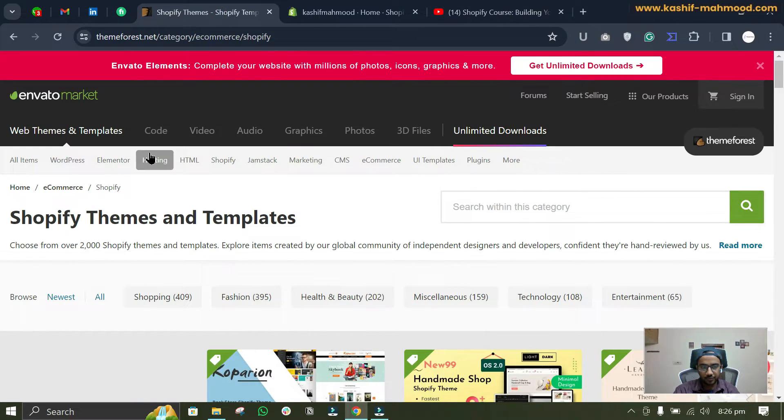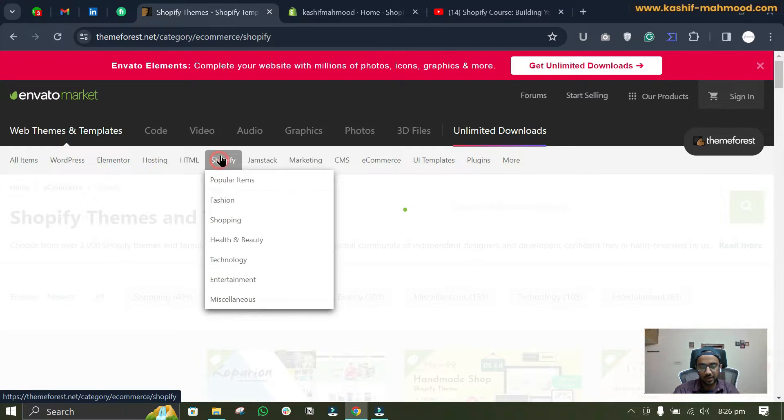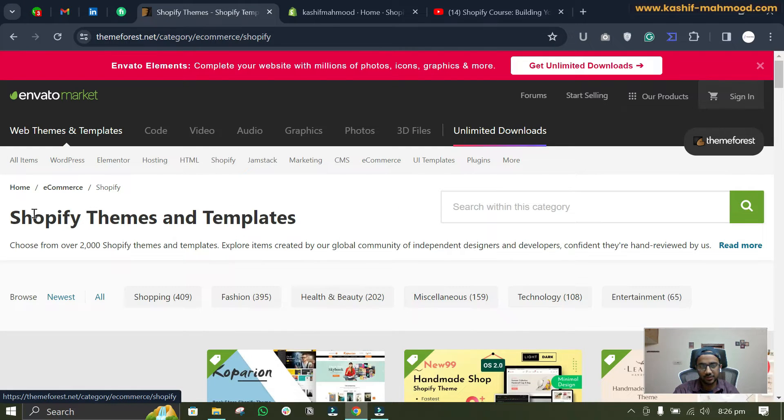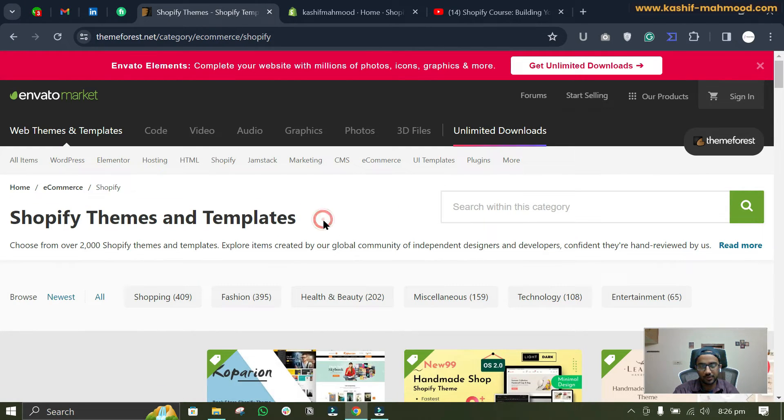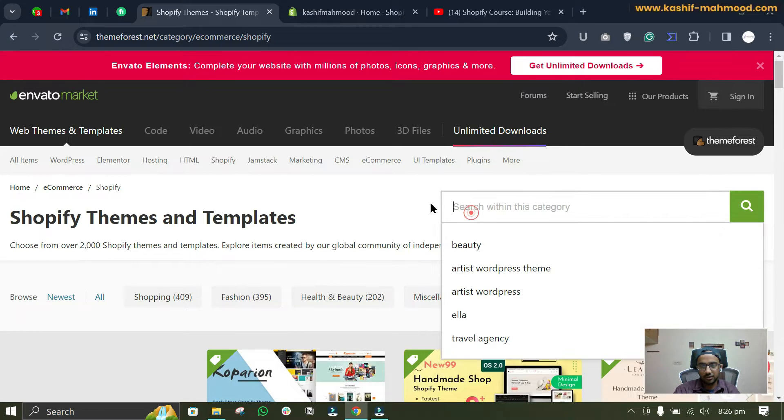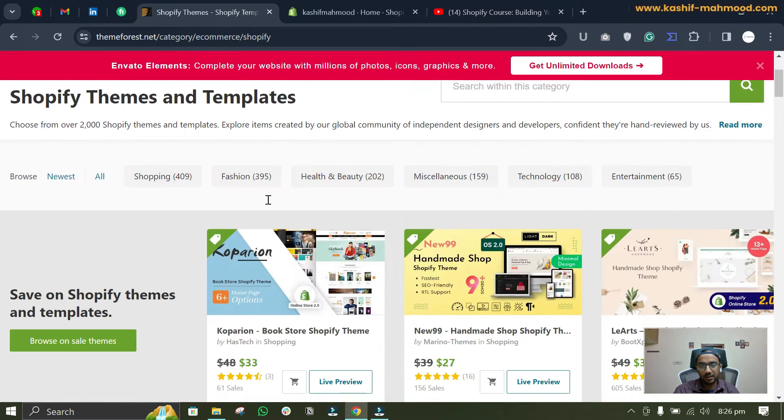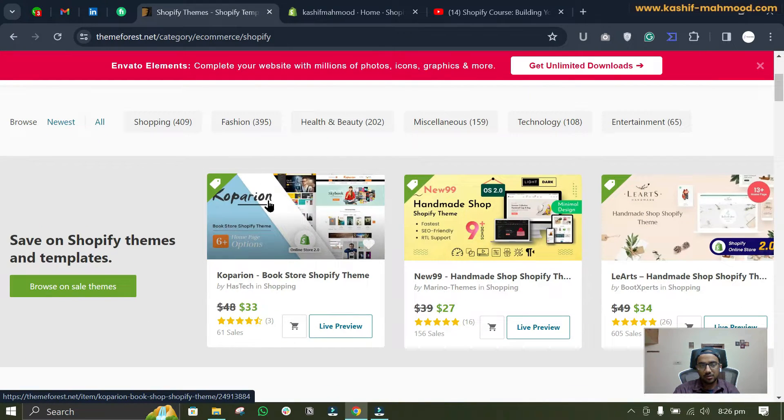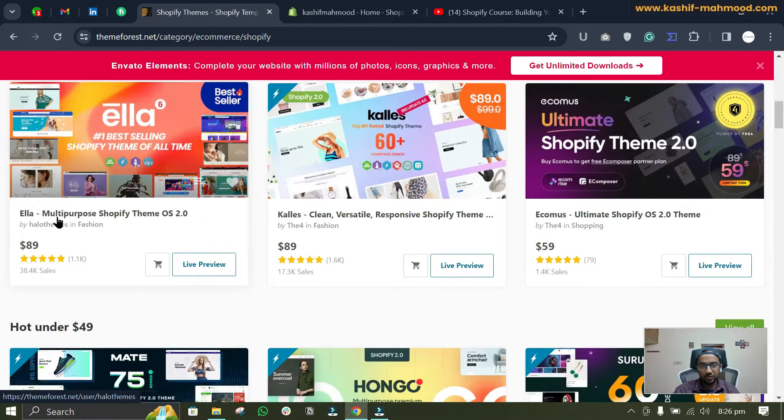To ThemeForest, when you click on this Shopify tab over here you will see all the Shopify themes and templates, and here you can search for them. The one I recommend to use in your Shopify store